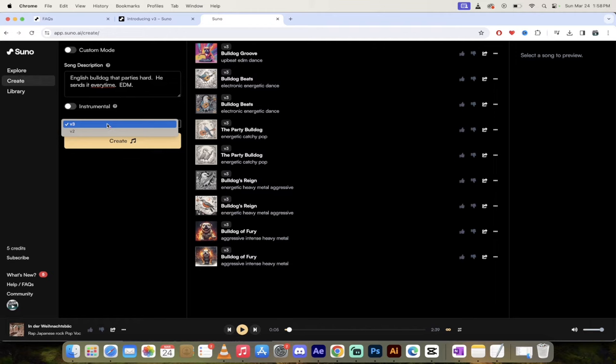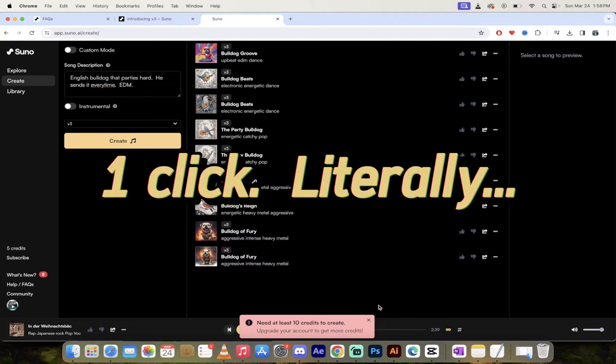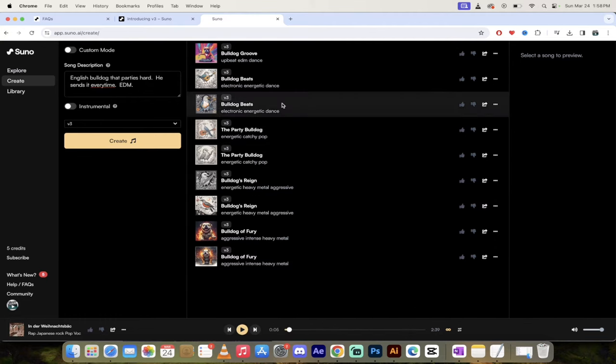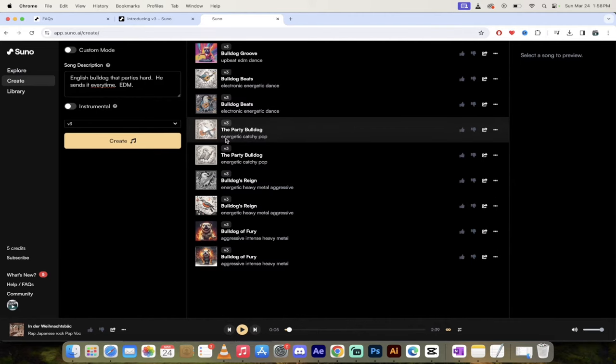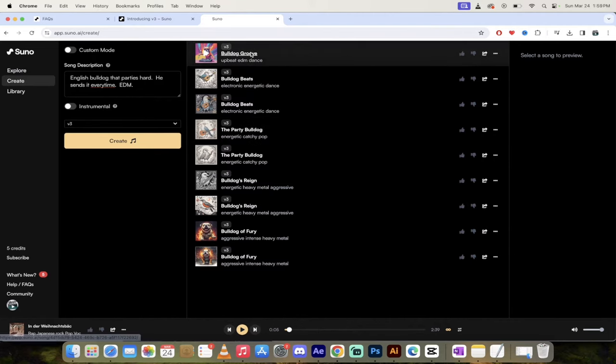Now, I'm on V3 here, and it is literally as simple as clicking on Create. I'm going to click that button. Oh, I need at least 10 credits, so there you go. So, okay, so I've ran out of credits today. No big deal. I've already made all of these songs. So once you hit Create, it takes a few seconds, and then it creates songs like this.